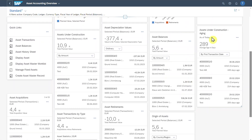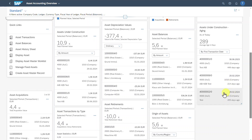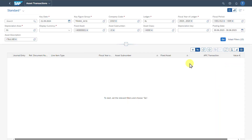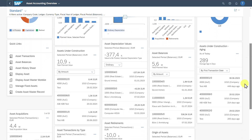We have one more card for Assets Under Construction Aging. This shows us how long those assets have been under construction — either by first transaction date or by the last one. This is one of the only cards where we can't click on the upper section; we can only click on the specific sections shown. If we click on one, we are forwarded to our Asset Transactions application. Let's go back and scroll down.